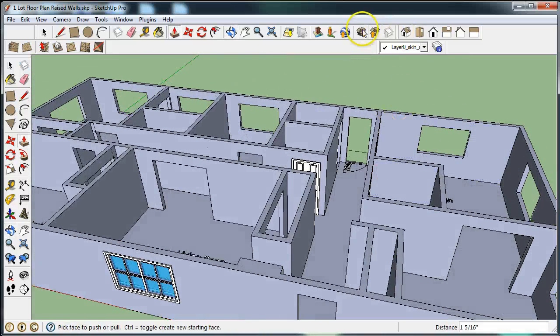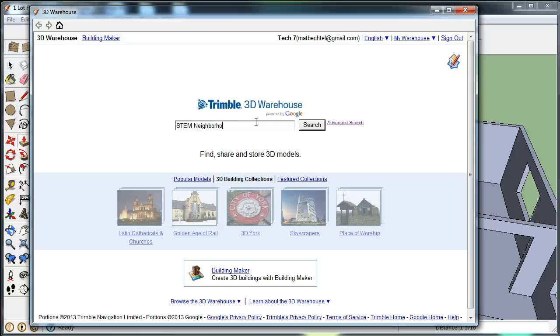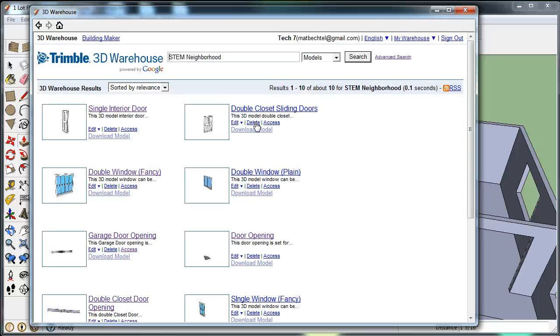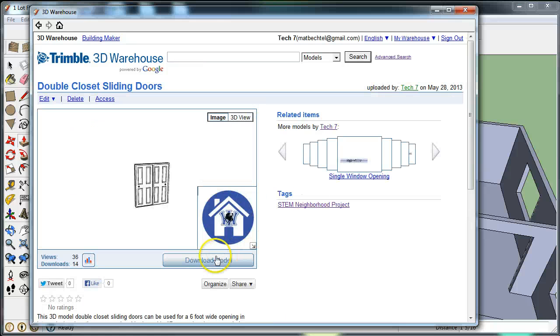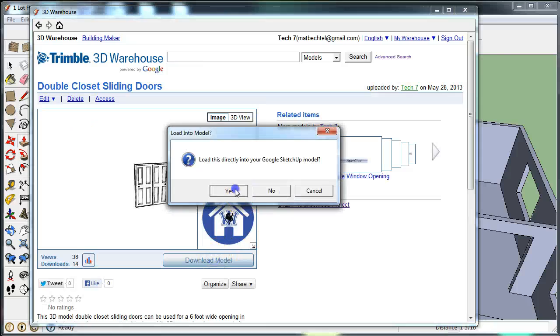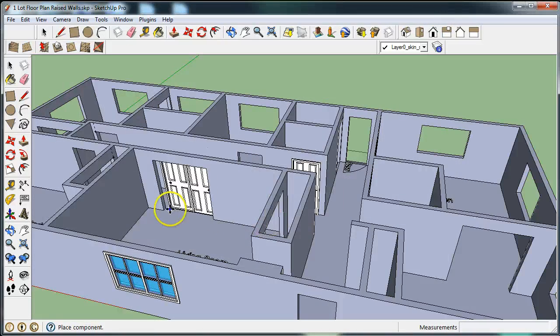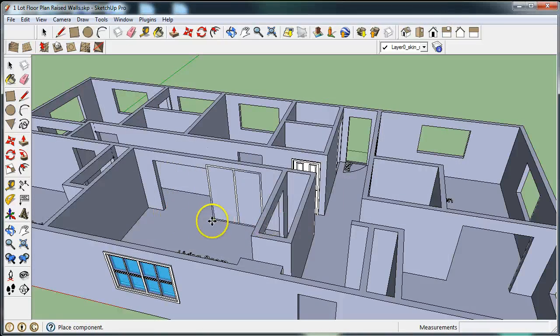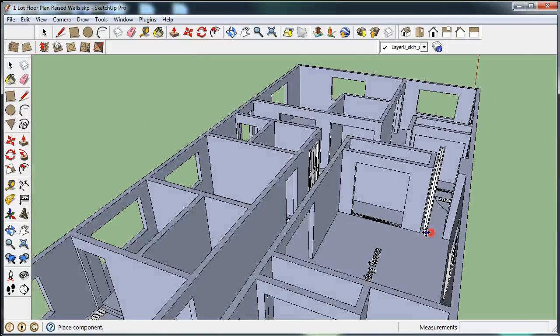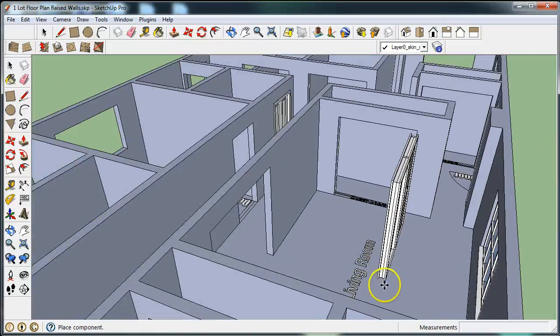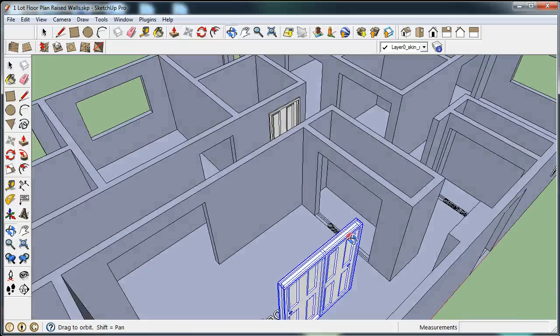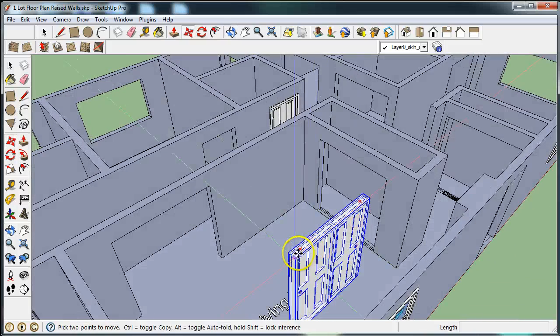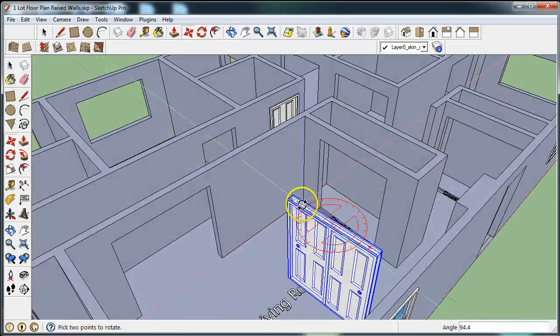To put in the closet door, let's get the model for the closet door. There's a double closet sliding door. Found one model. If you have a closet door for the interior walls that is just a single door, use a regular door opening. You can customize these components, and I'll show you that in the next video.